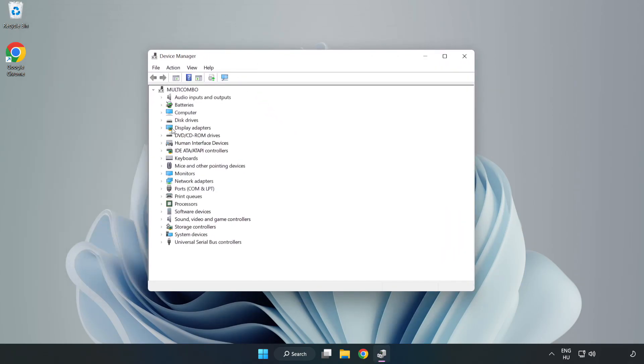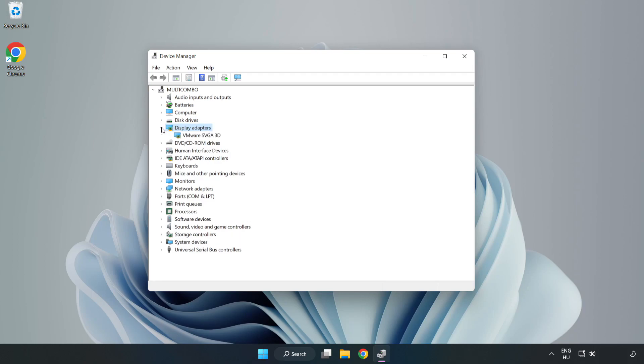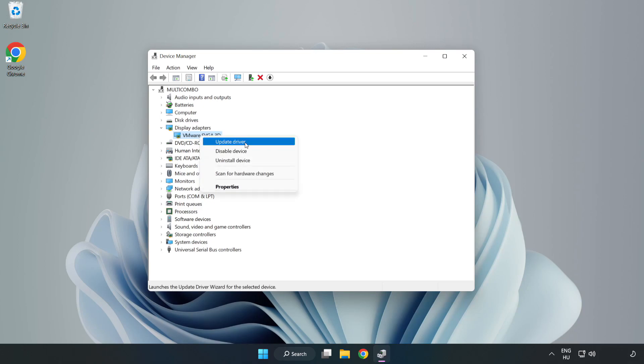Click display adapters. Select your display adapter, right click, and update driver.